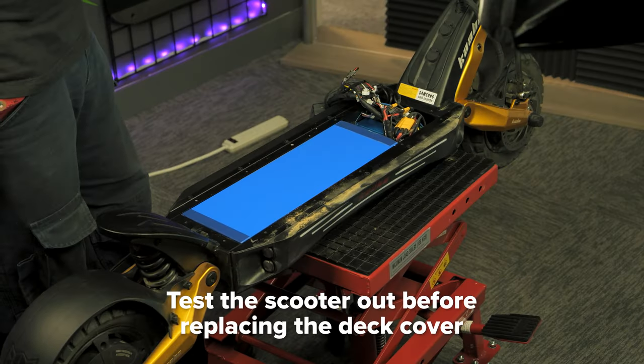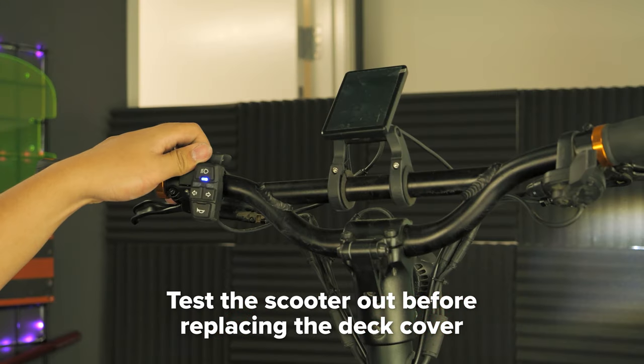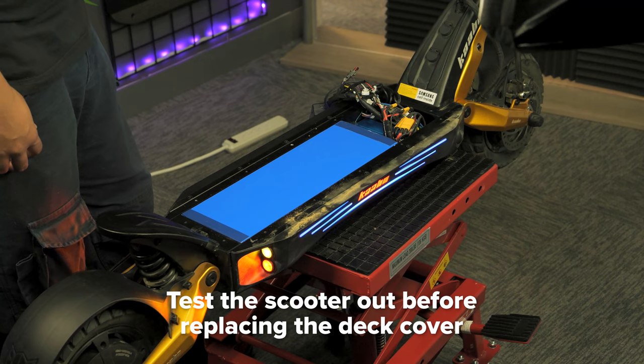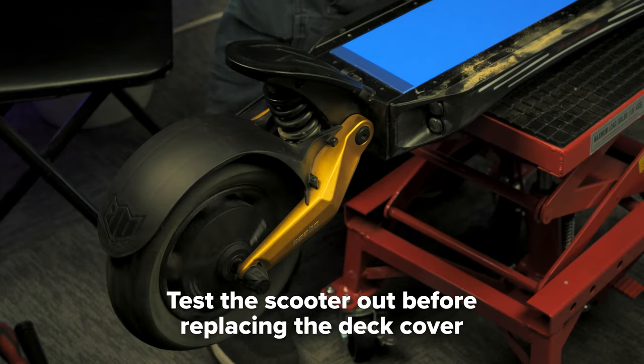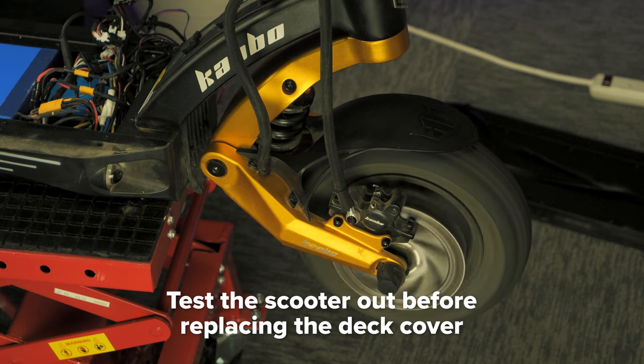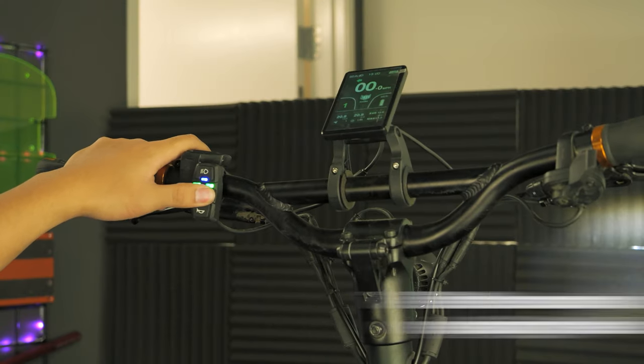Make sure to test out the LEDs, lights, horn, turn signals, motors, and anything else you can think of before replacing the deck cover to ensure the transformer is connected properly.